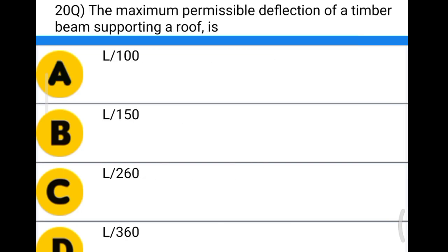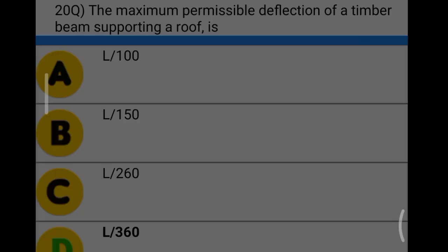Next question: the maximum permissible deflection of a timber beam supporting a roof is option A: L/100, option B: L/150, option C: L/260, option D: L/360. The correct answer is option D, L/360.